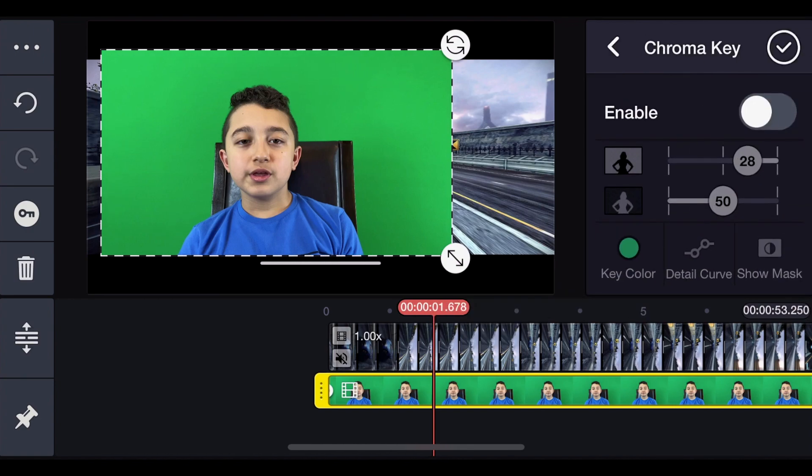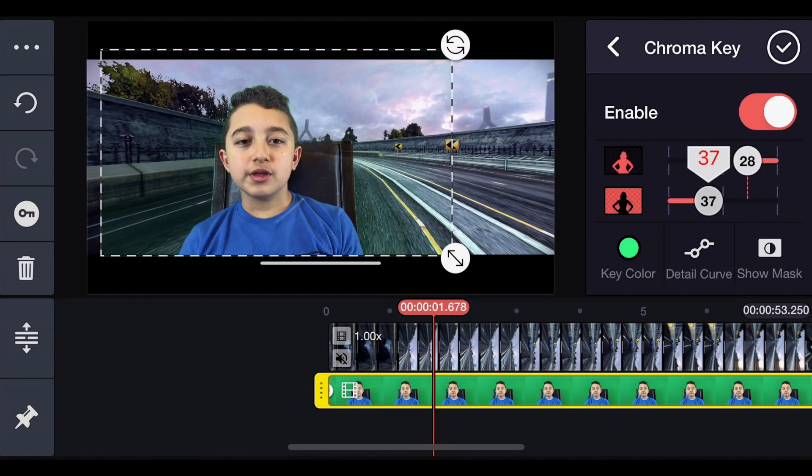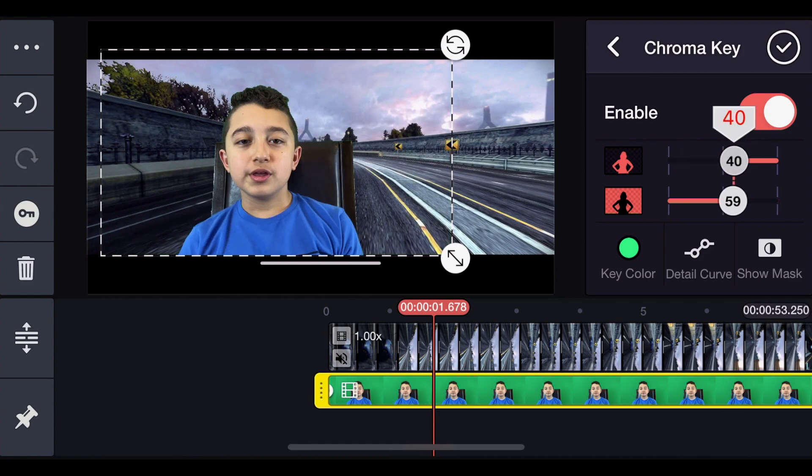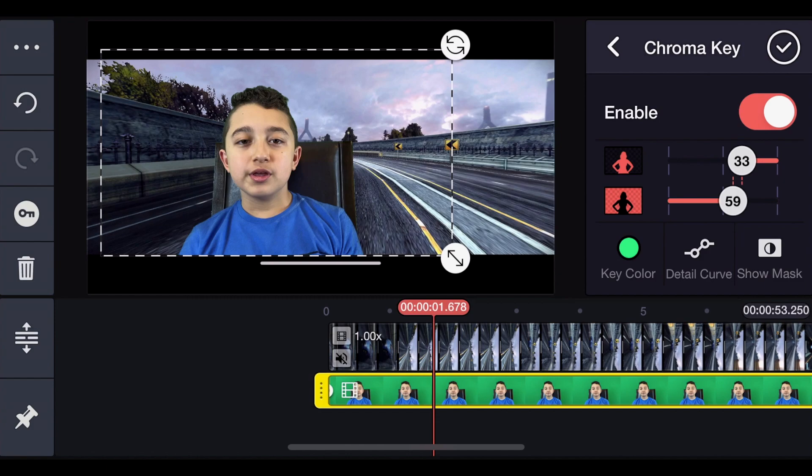Click Chroma key, then you click Enable. And now you can adjust it because it's not even perfect in the beginning. So basically check which way is proper way. This is good enough.